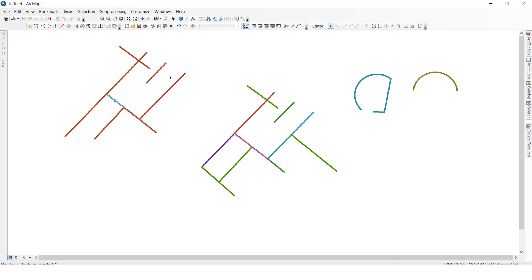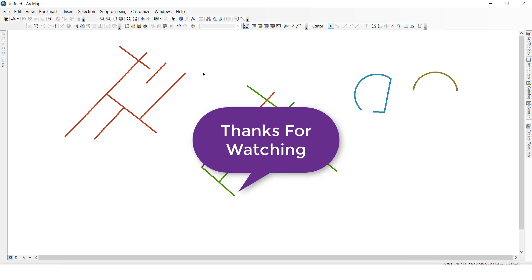This explode multiple parts feature is useful when by mistake you have merged multiple feature classes — you can use this to change them back to individual parts. So that's how to use extend, trim, line intersection, and explode multiple parts feature class.